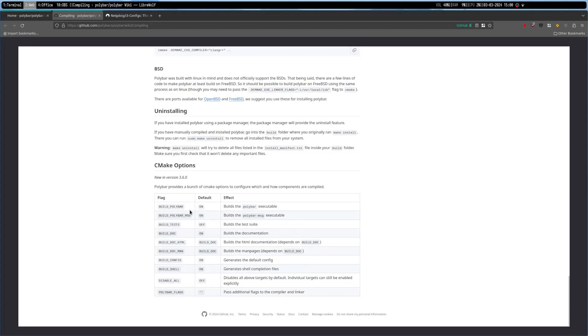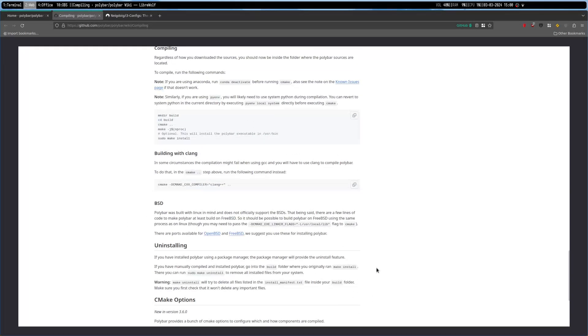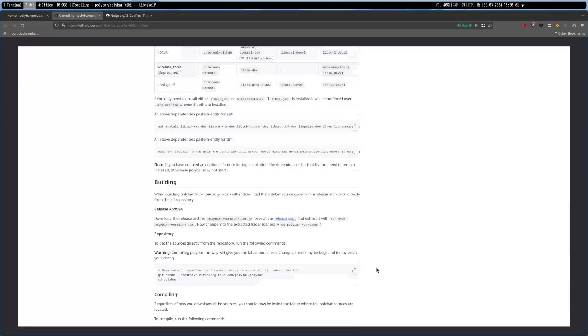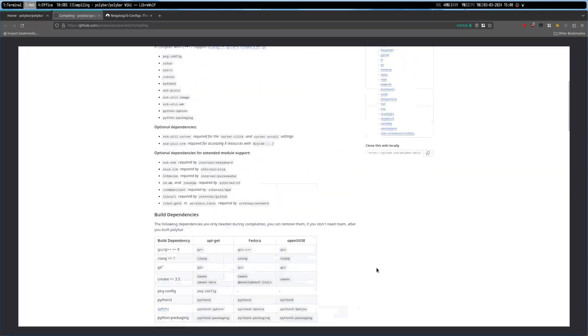These are all of the cmake options if you are into that, but for beginners I don't think this is going to be necessary.